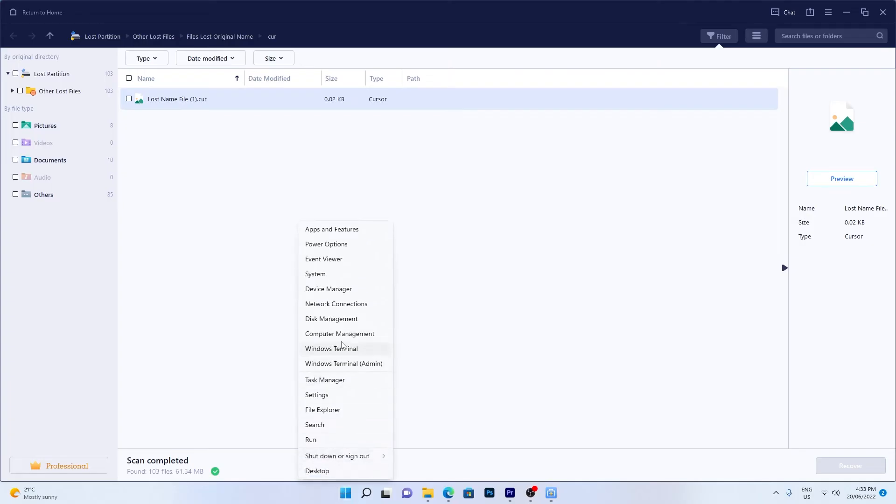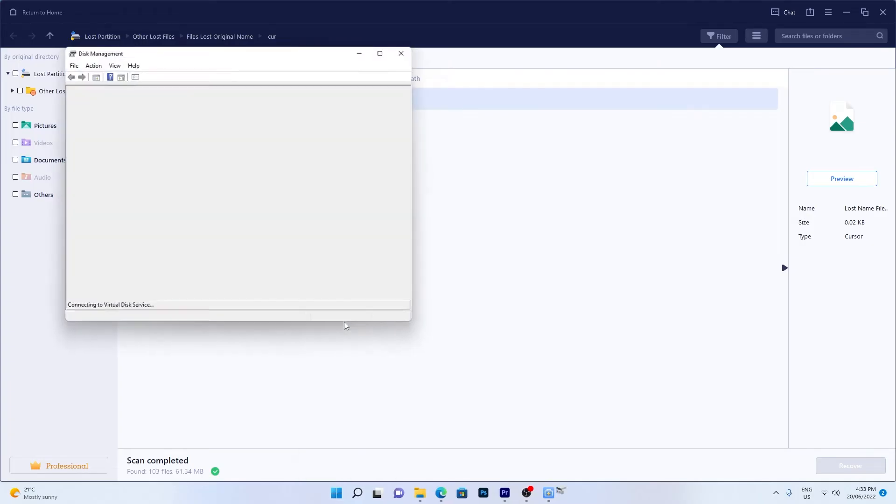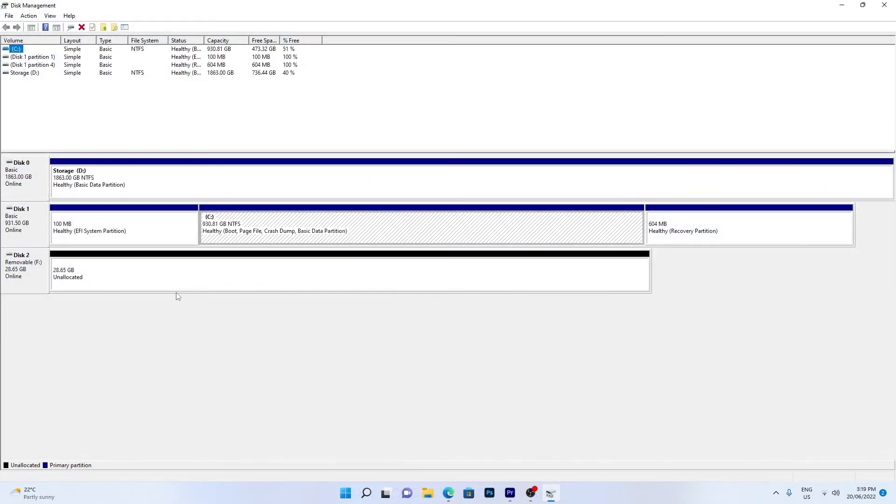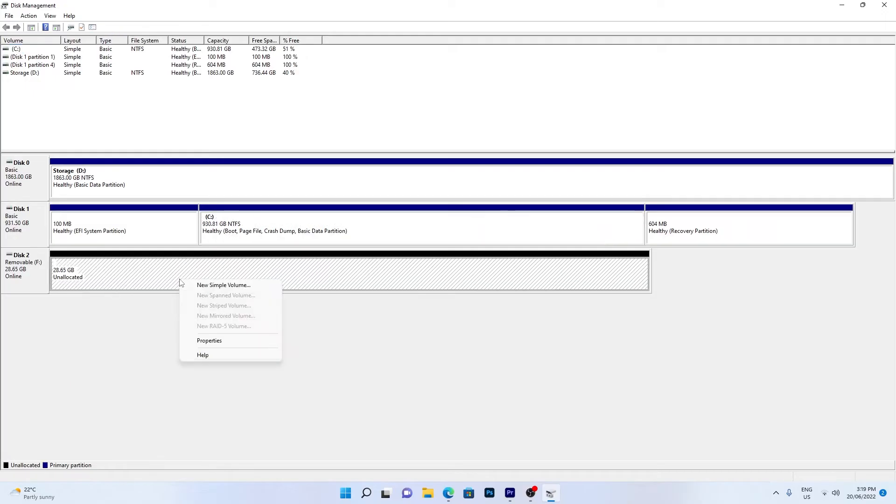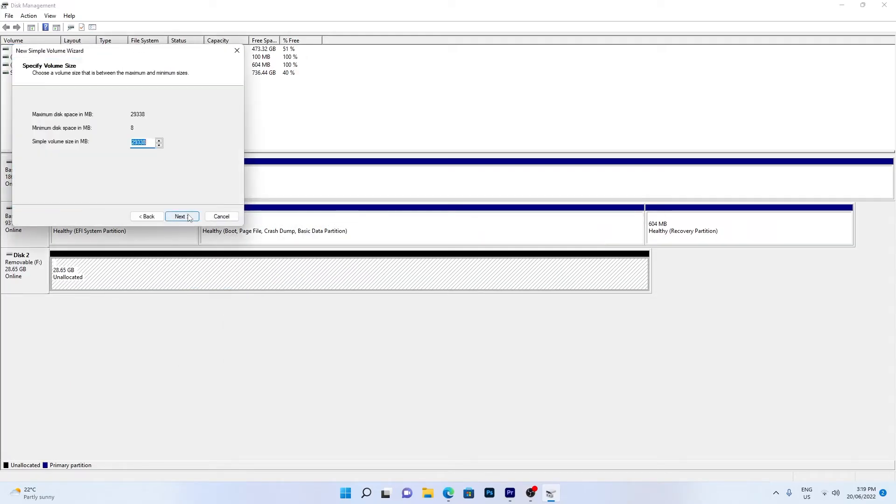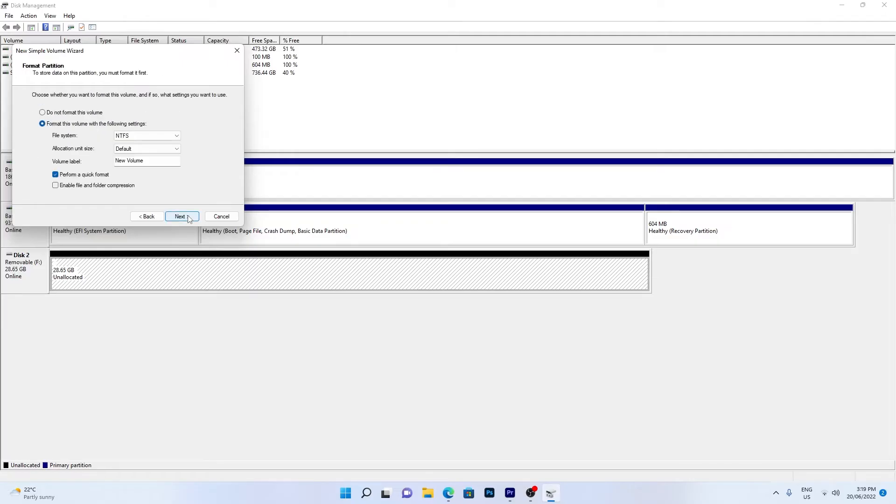Then right-click the unallocated drive space and choose New Simple Volume. Name the volume and follow the wizard until the partition is formatted.